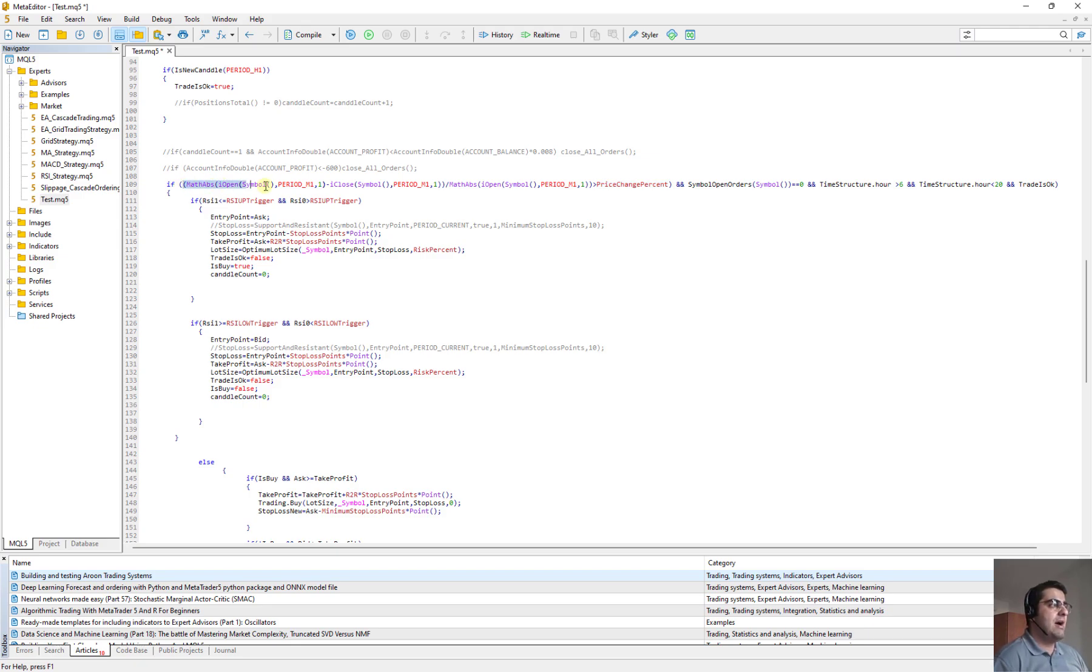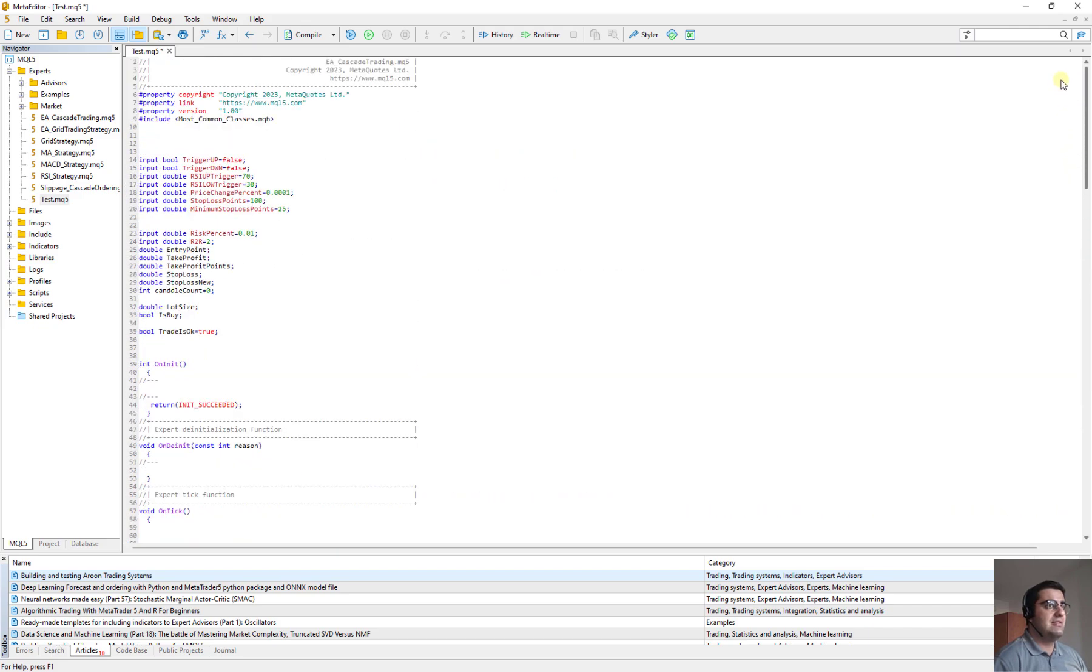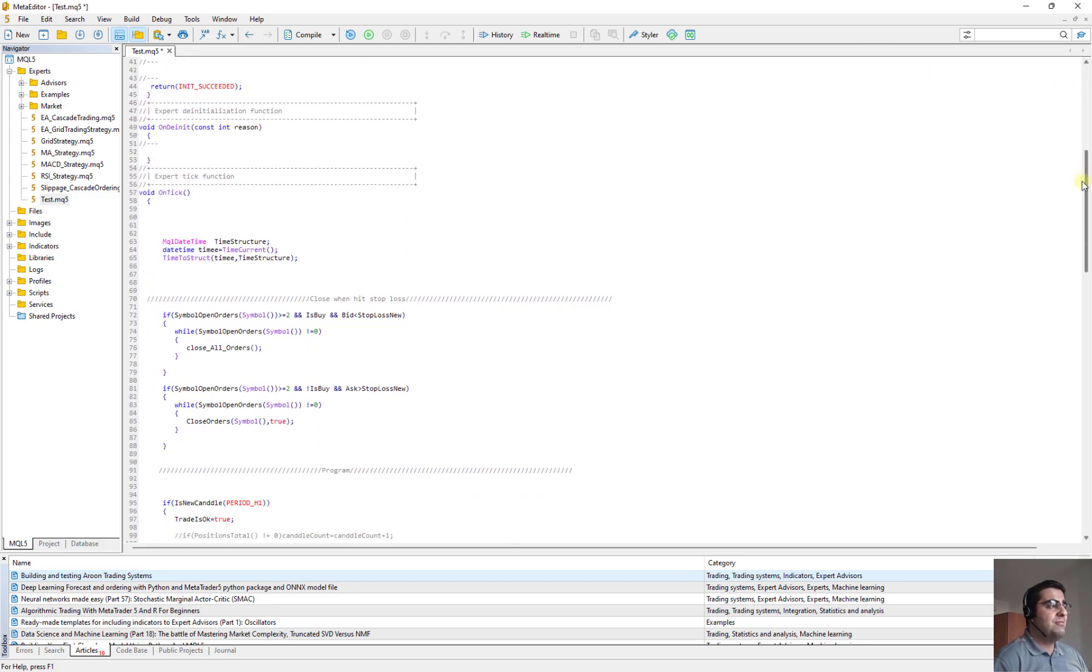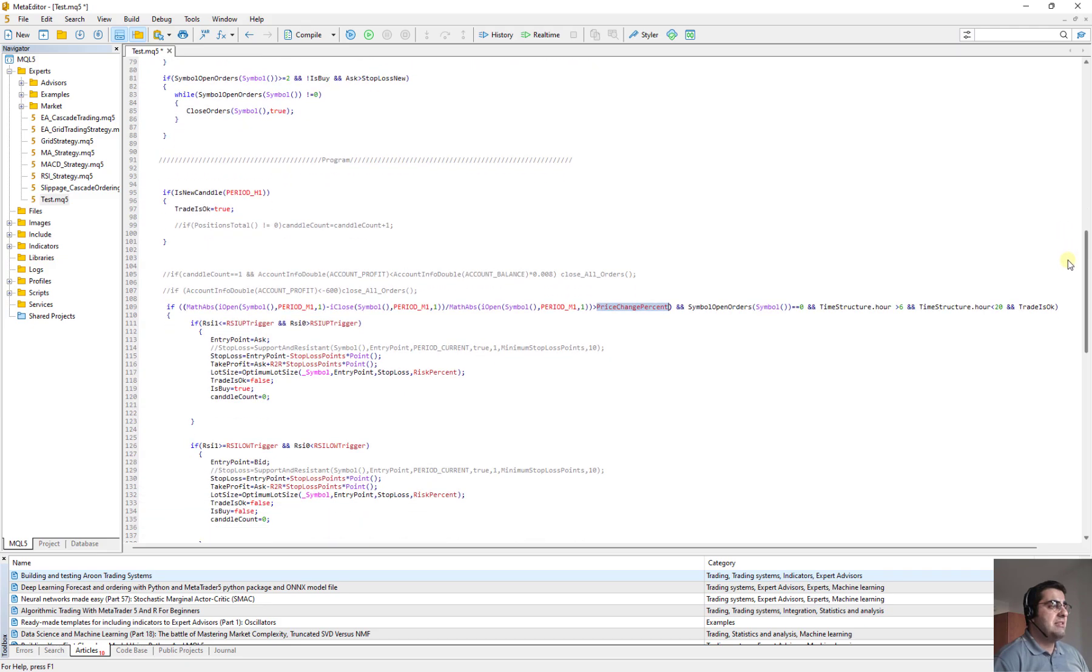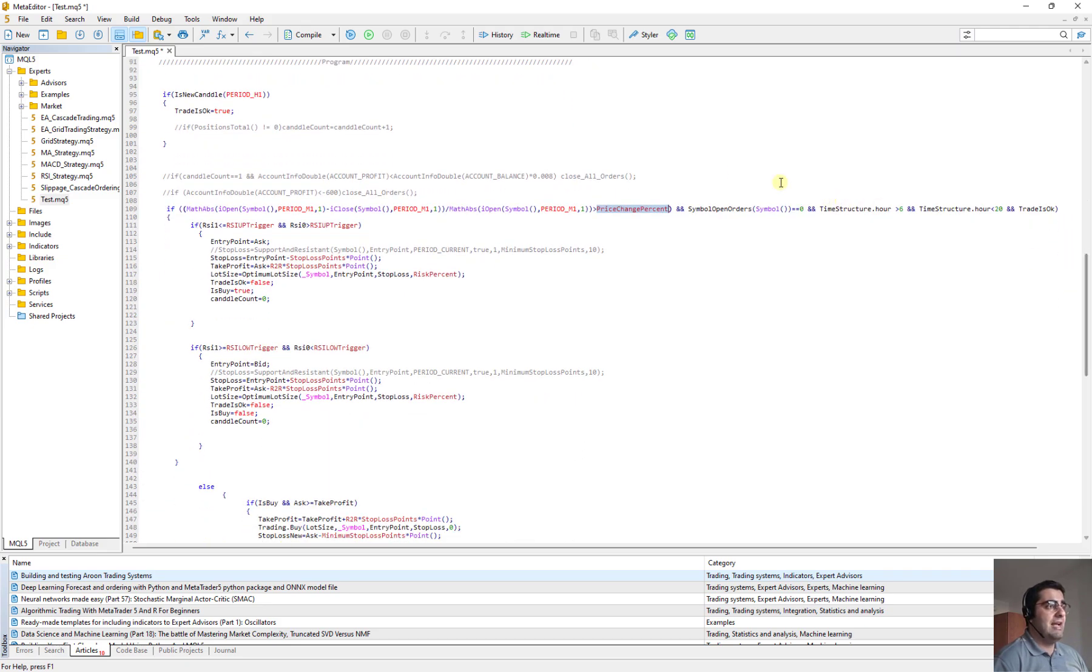Here is my opening strategy, opening an order strategy. And it says whenever the price in one minute timeframe increases more than this percentage, which if I go up, I can see what is the value for that price change percent. It is 0.0001. It means when in one frame timeframe, the changes is more than that, then you should open an order.